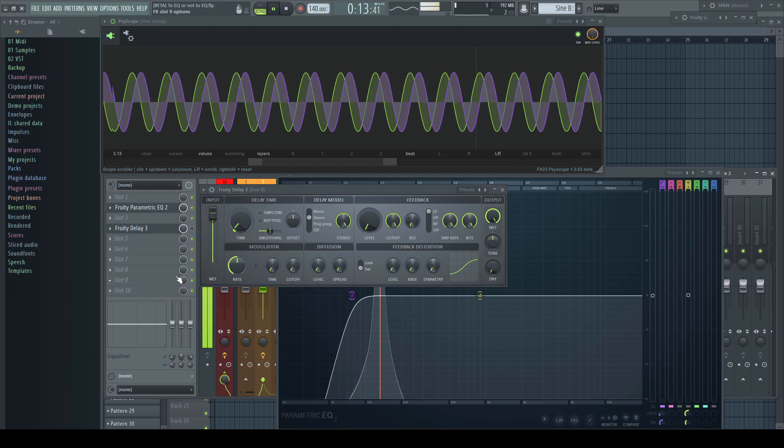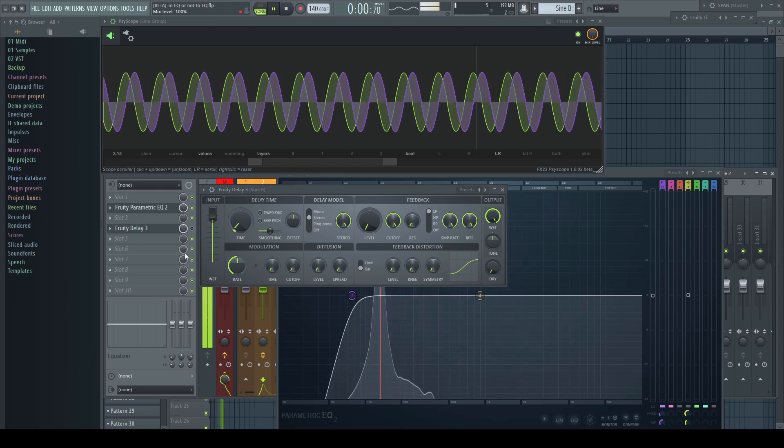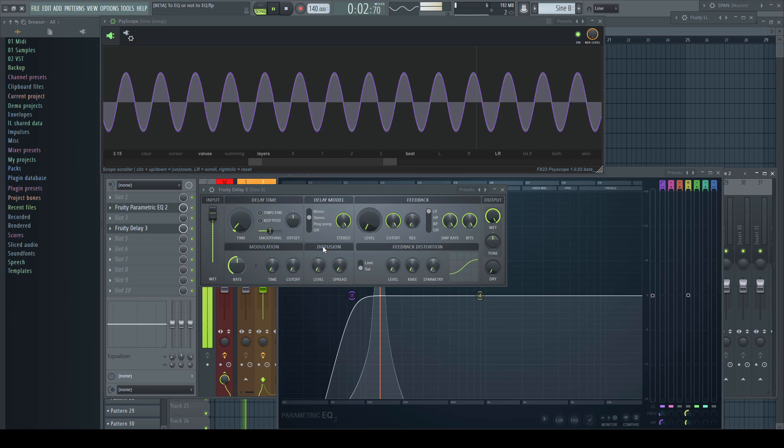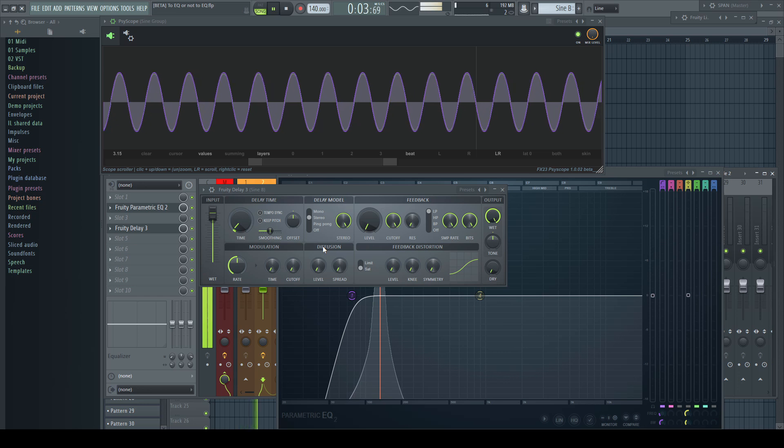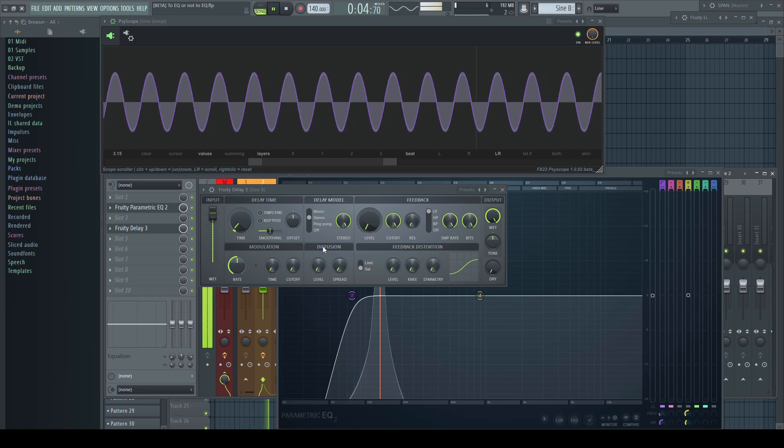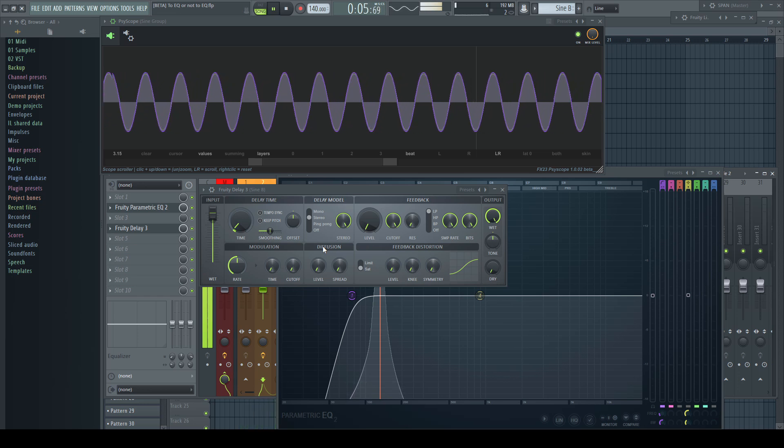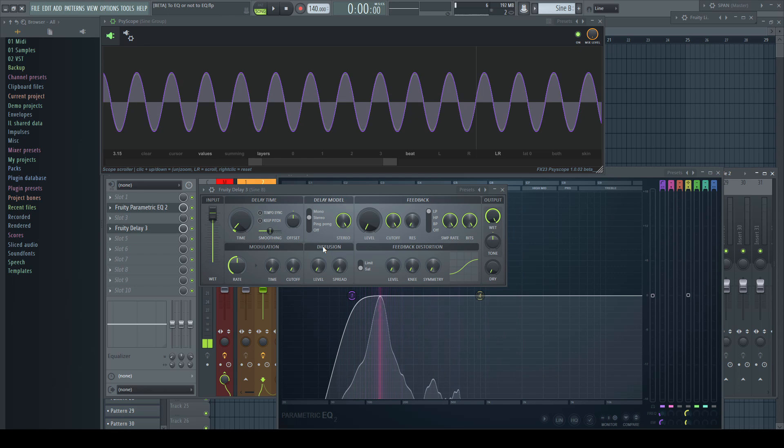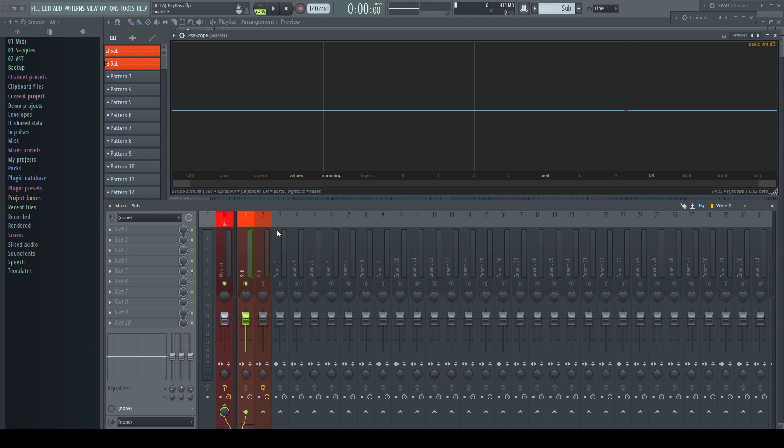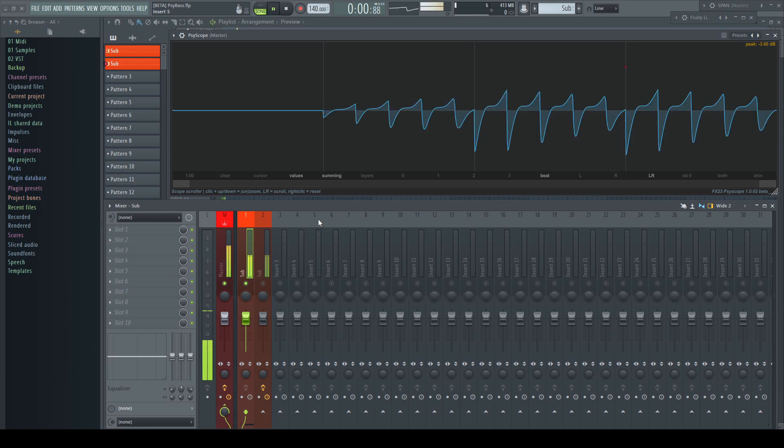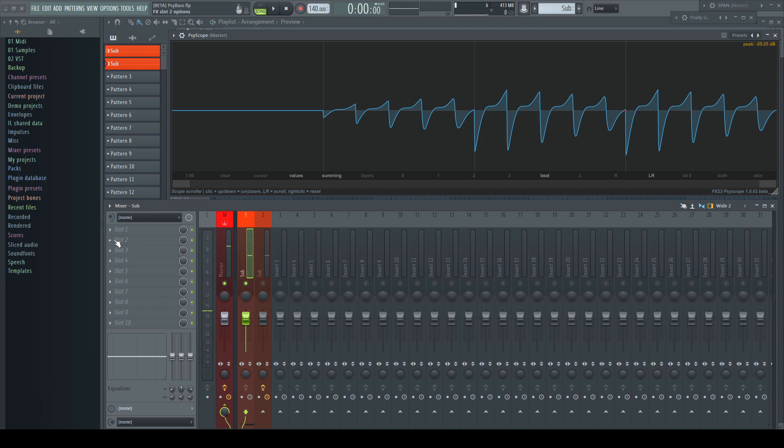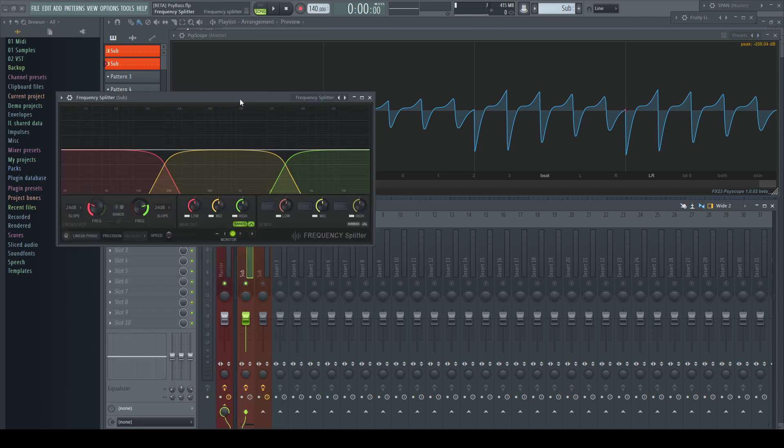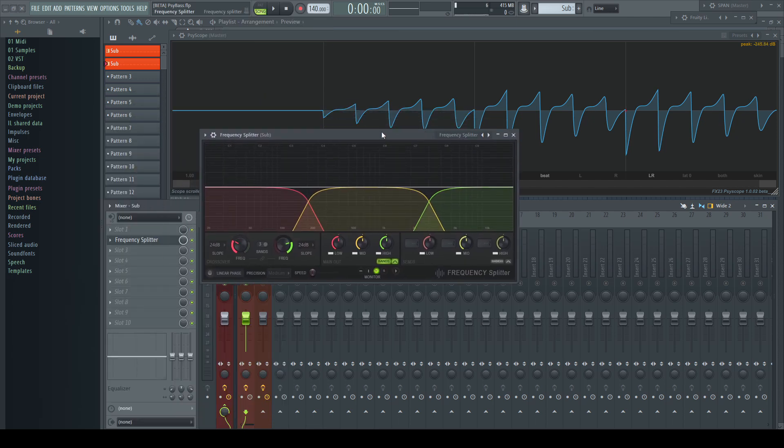Sometimes it's even enough to change the filter's frequency a little bit to get rid of any problems. Sometimes this phase shift is even necessary because it creates an interesting sound. One of the most popular examples are psytrance basslines. I created here a typical bassline.